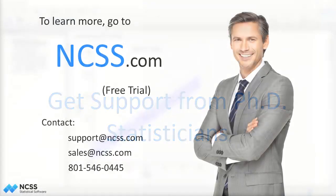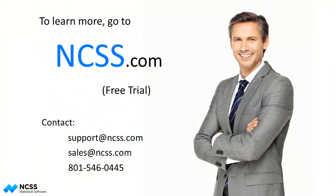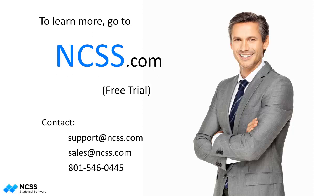To purchase NCSS or to obtain a no-obligation free trial, visit NCSS.com. Thank you for watching.